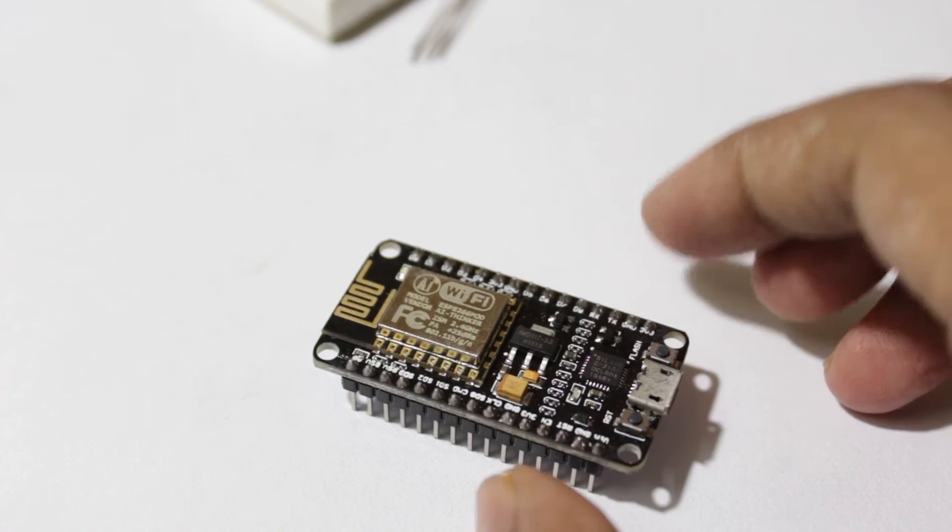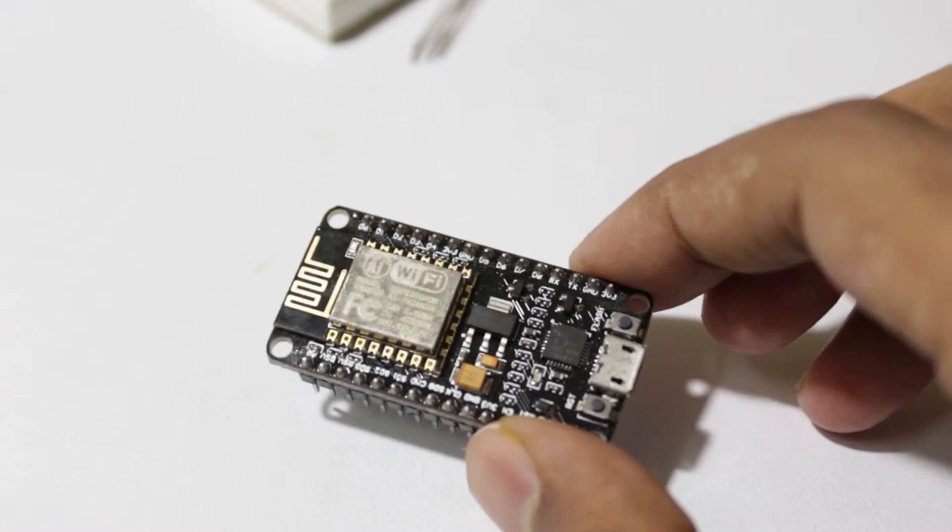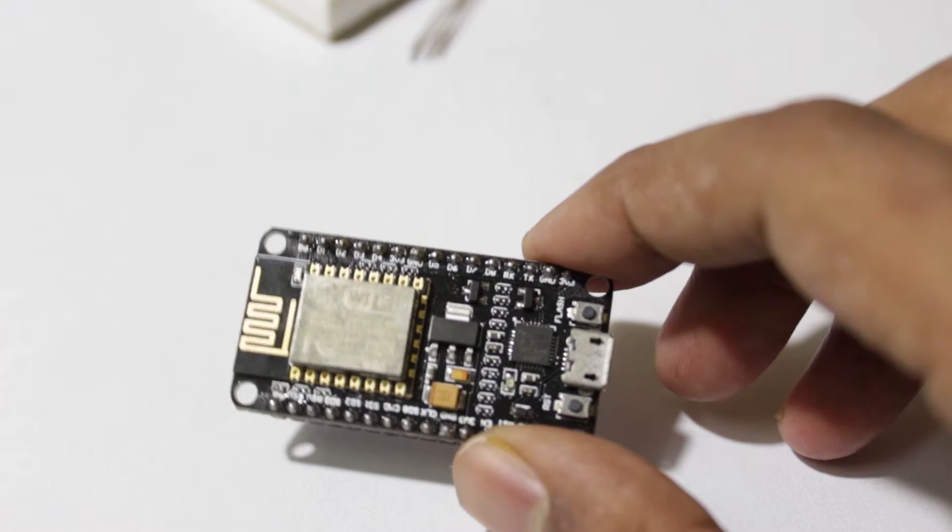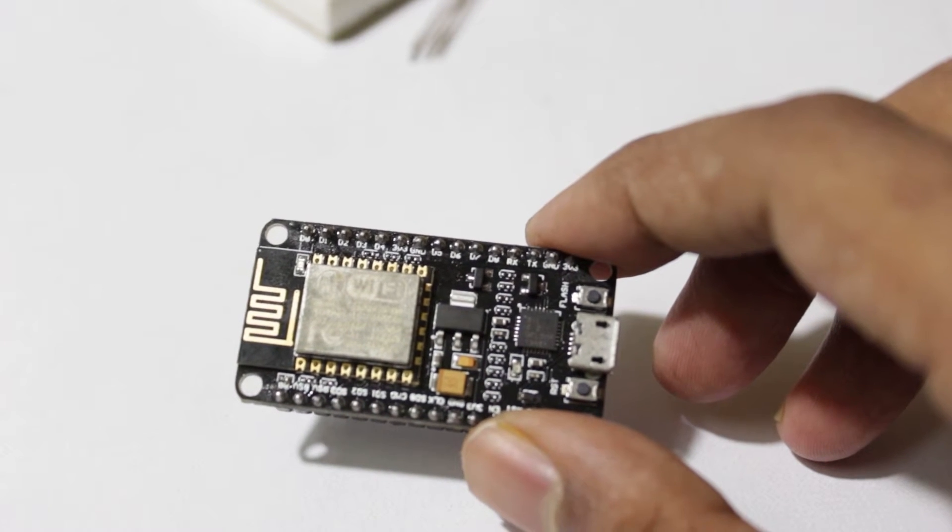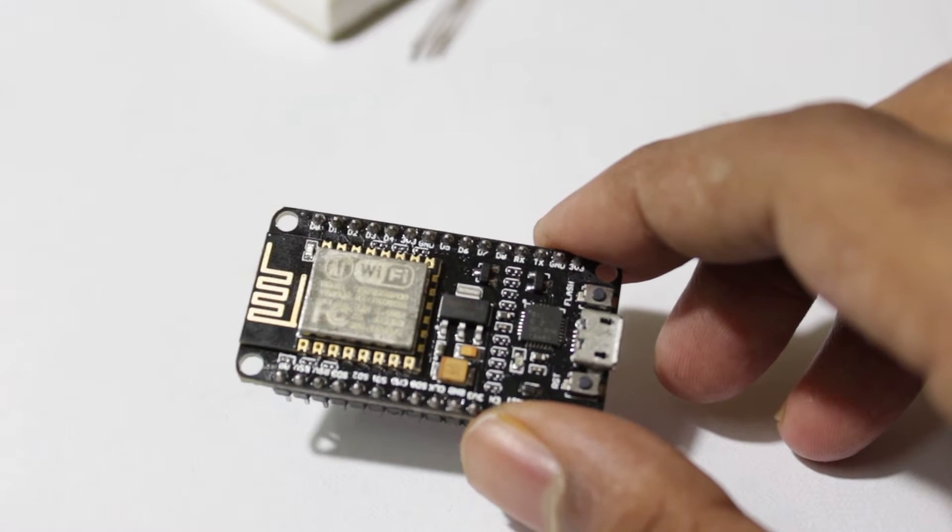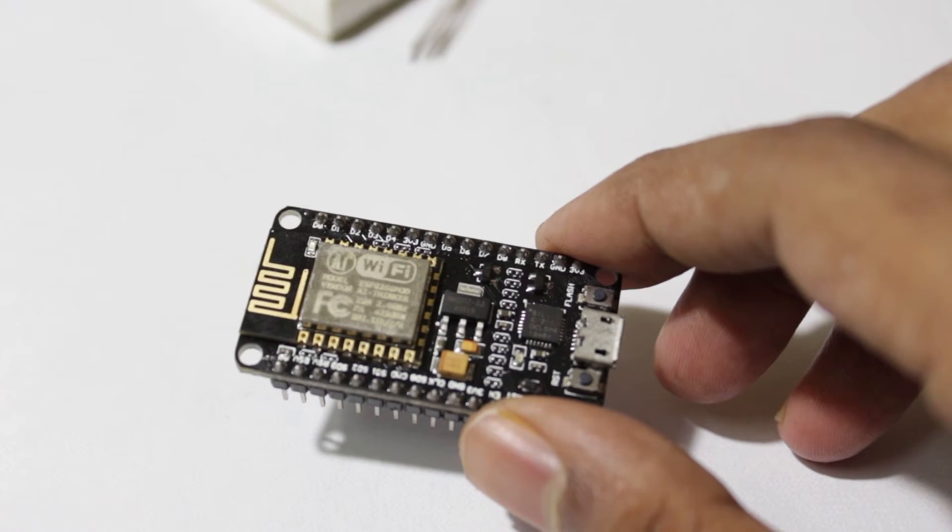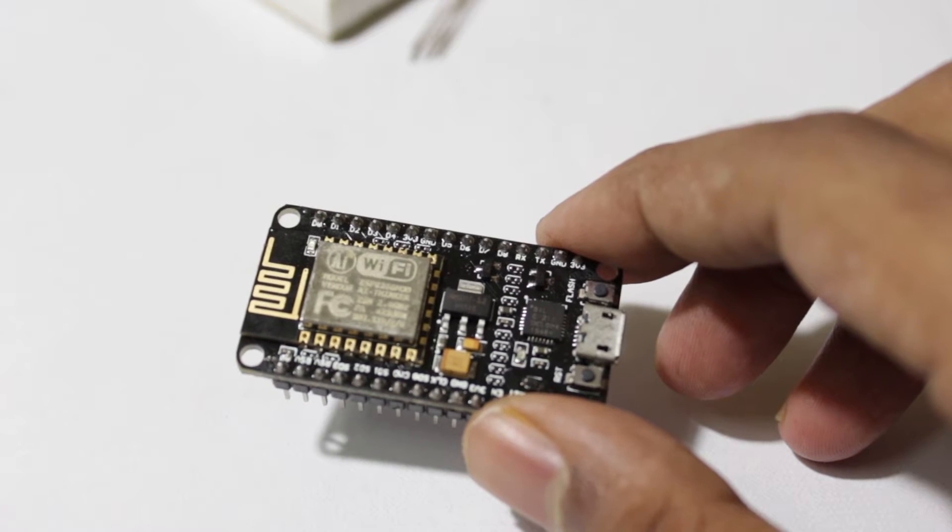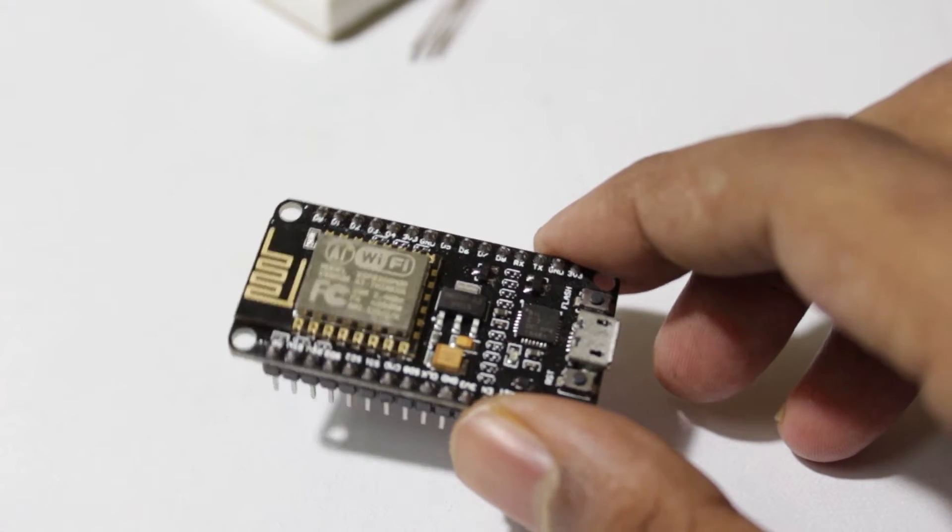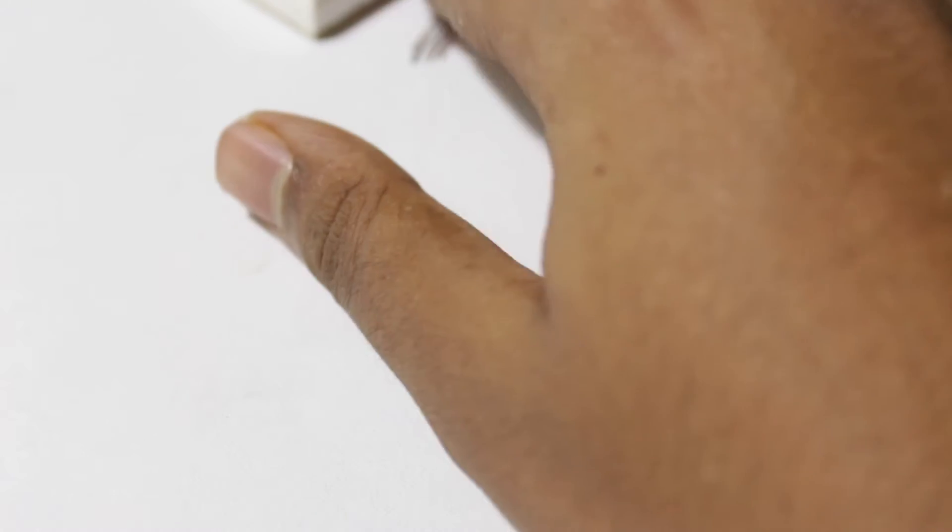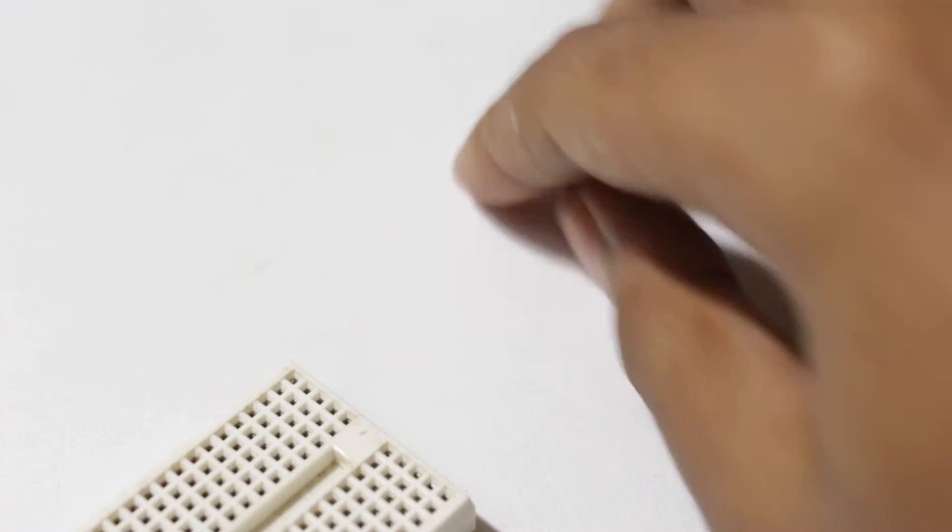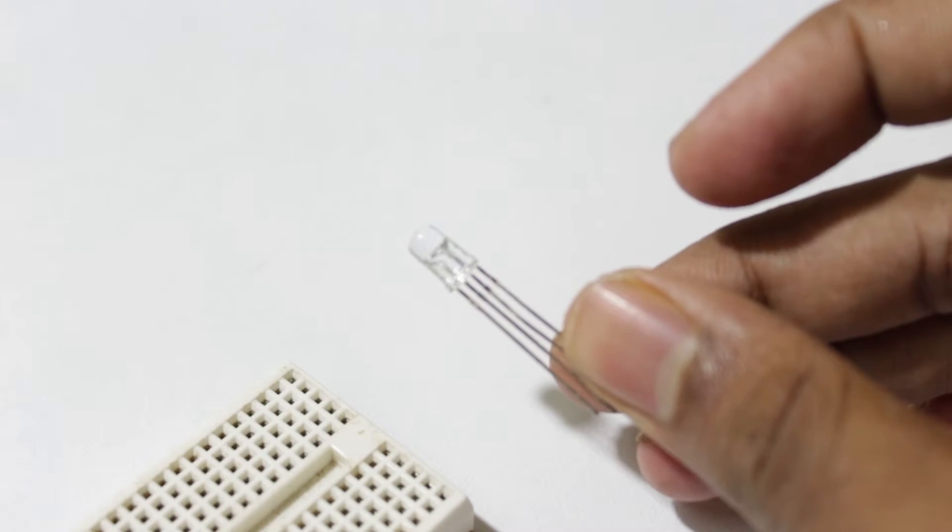In this project we will use a NodeMCU to make the mood lamp. The NodeMCU is a popular development board to get started with the Internet of Things and WiFi related projects. It is also better than the ESP8266 version 1 as it has a large number of IO available and is more stable. We will also need a mini breadboard and one RGB LED.